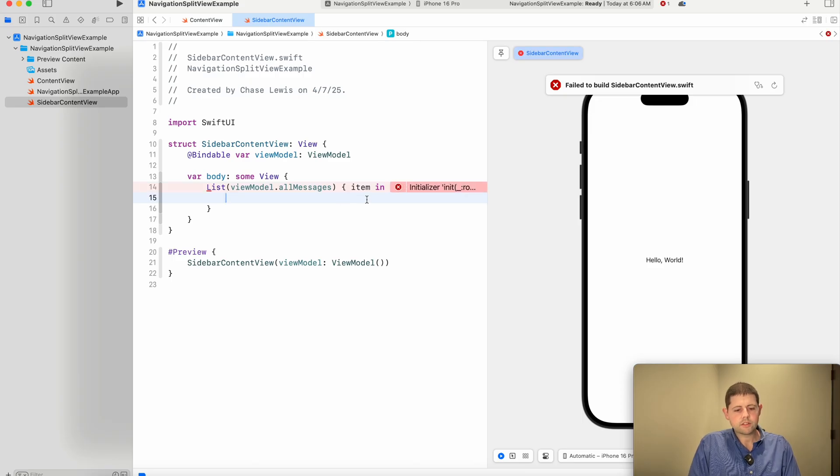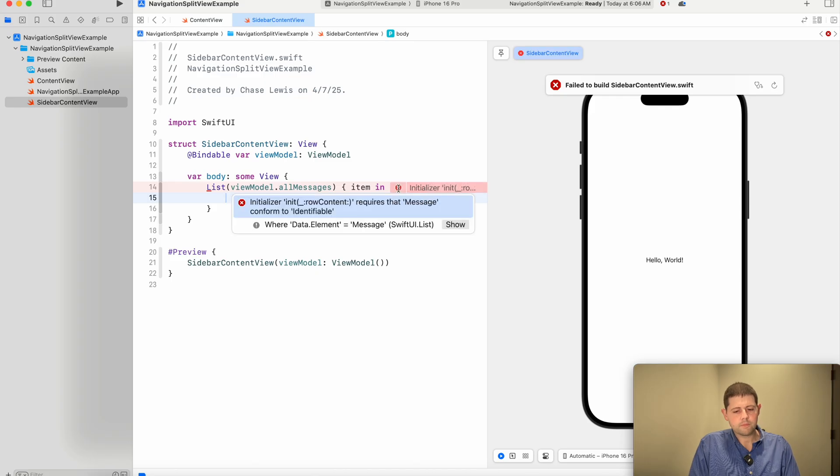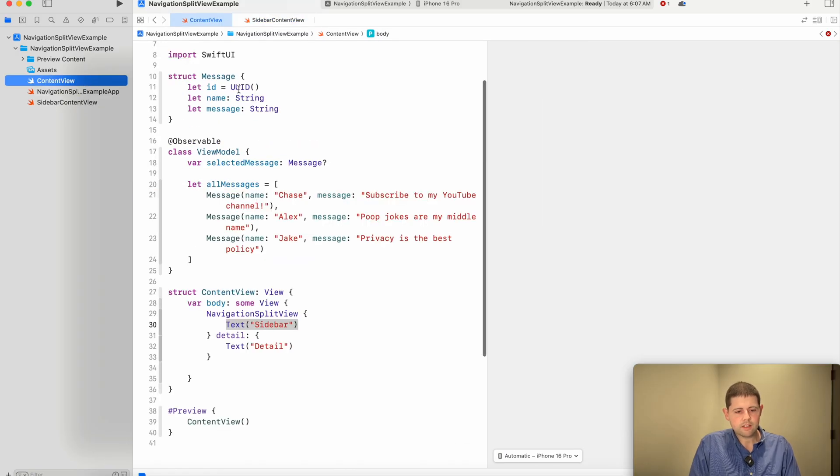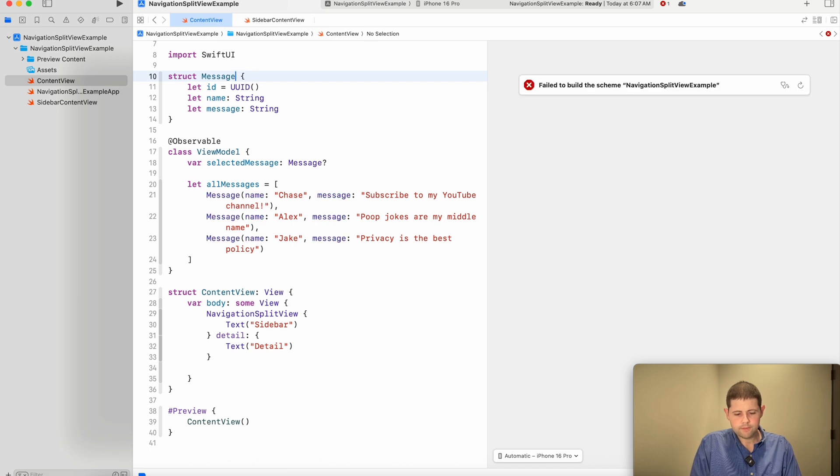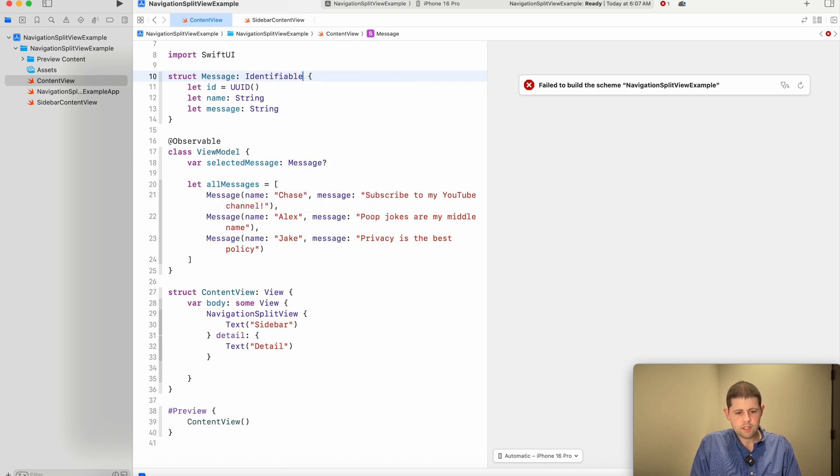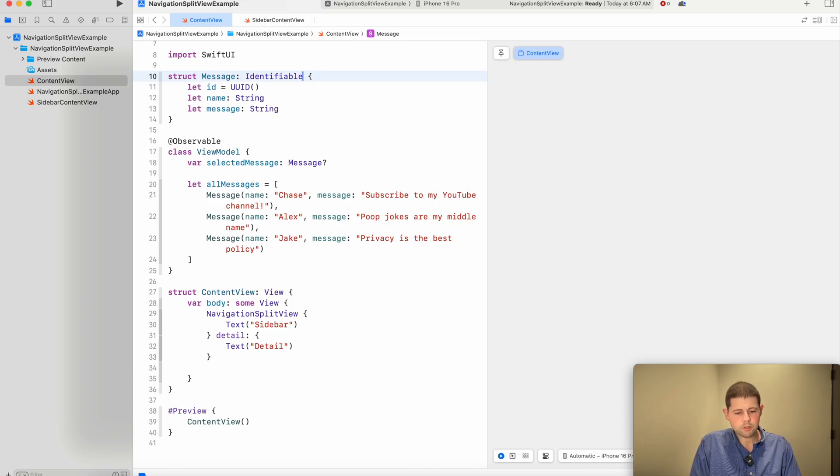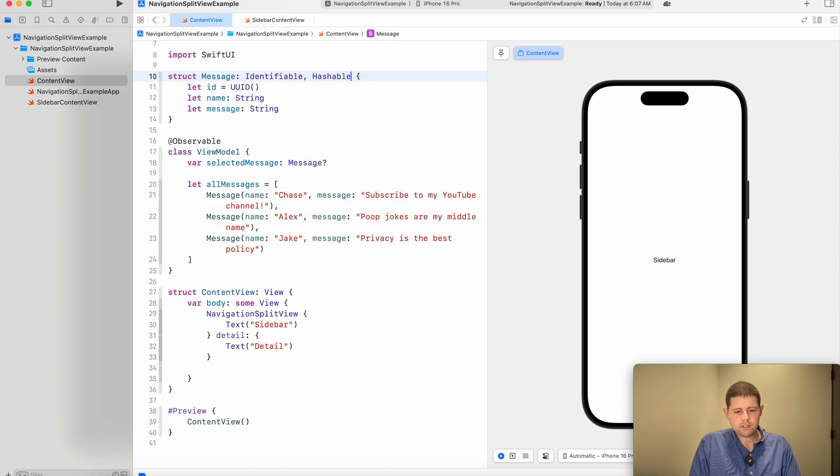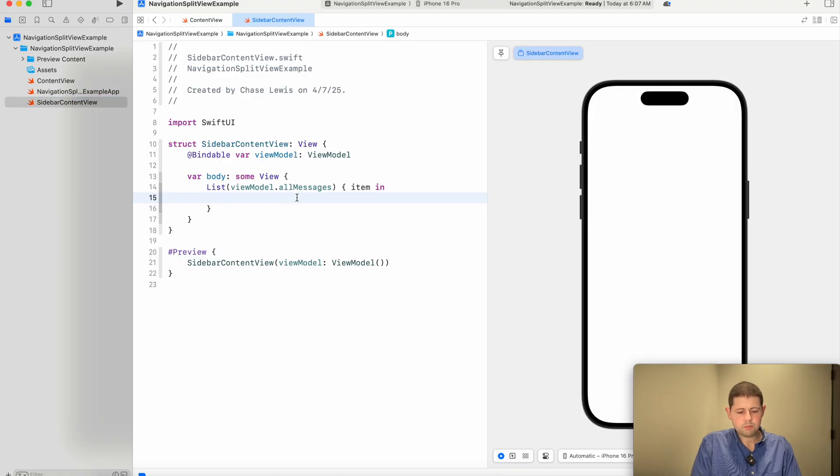Now this is complaining right now that all messages doesn't conform to identifiable. And so let's go back and let's fix that. So our message needs to conform to identifiable. And I can go ahead and let you know that it'll also complain later if it doesn't conform to hashable too. So let's just go ahead and fix that now while we're here. Now our side view content should be happy about that.